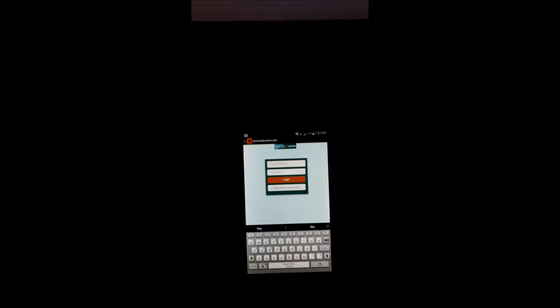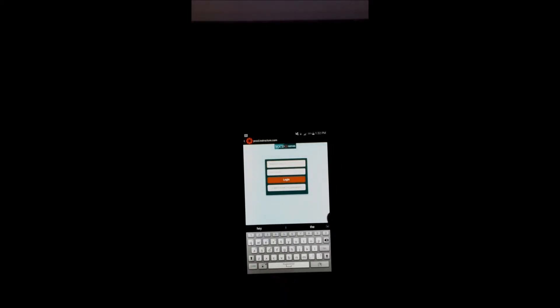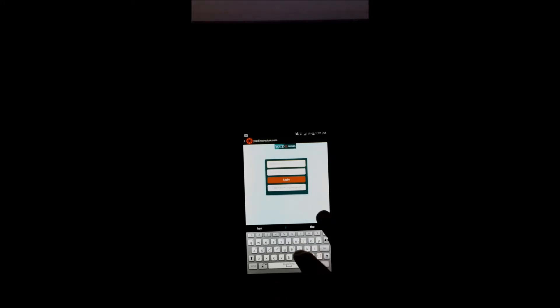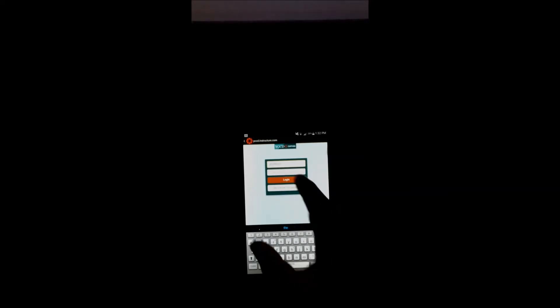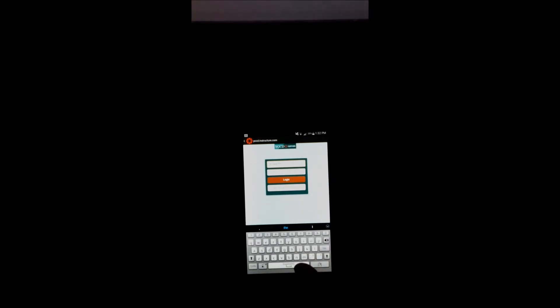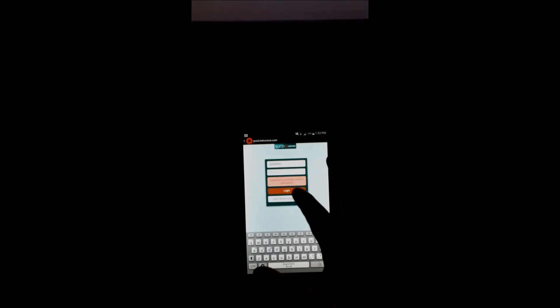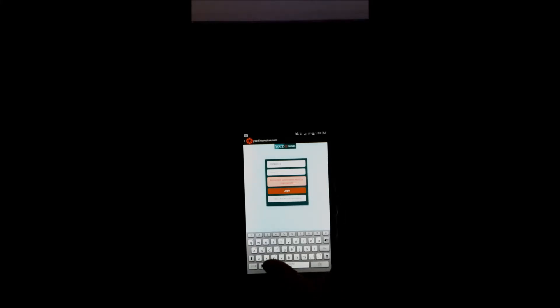Type in your WebAdvisor ID, which is pretty simple. It's your first letter of your last name, and then the six numbers or seven numbers that they give you. After that, you're going to type in your password. Once you've typed in your password correctly, just log in.